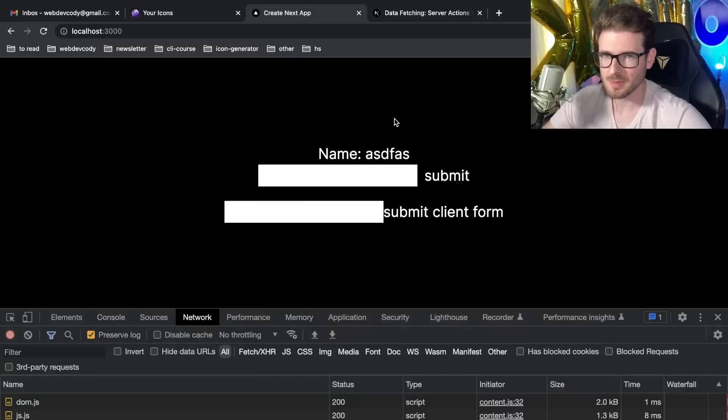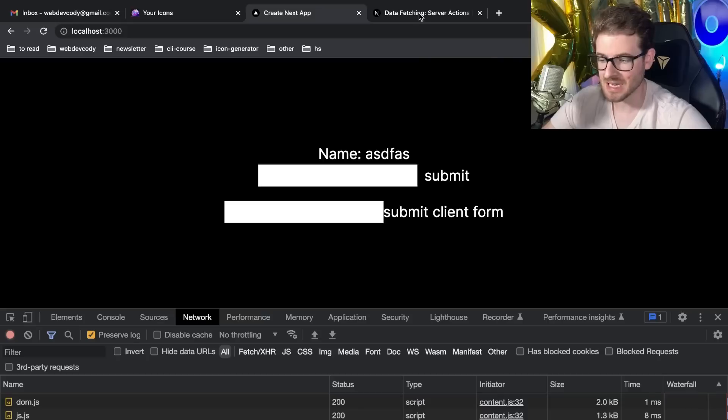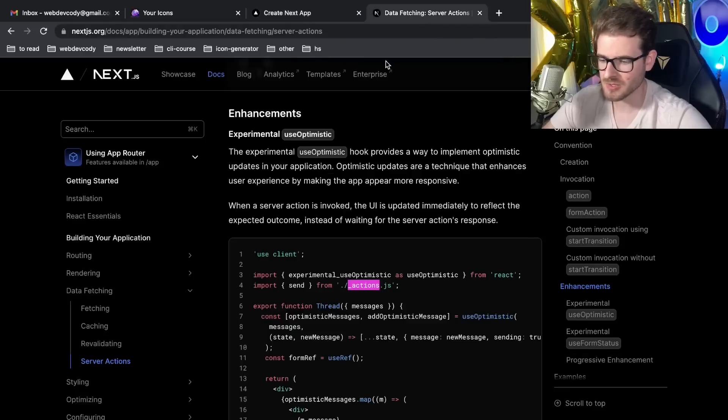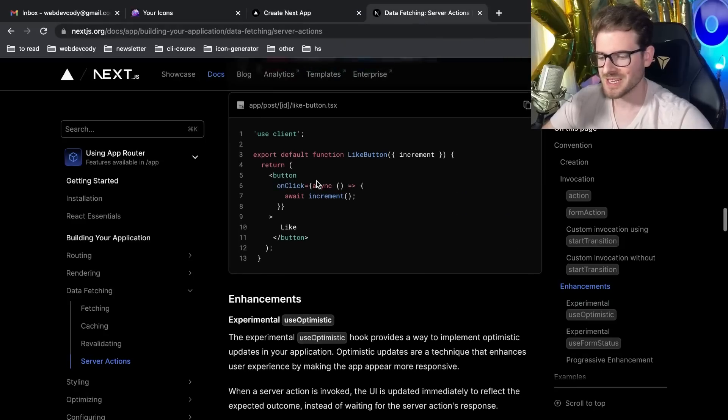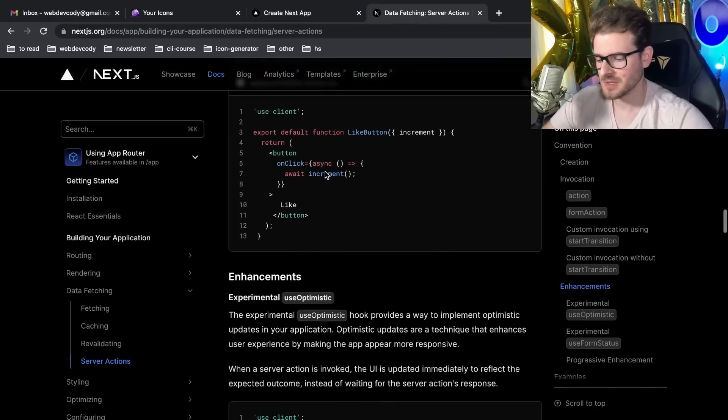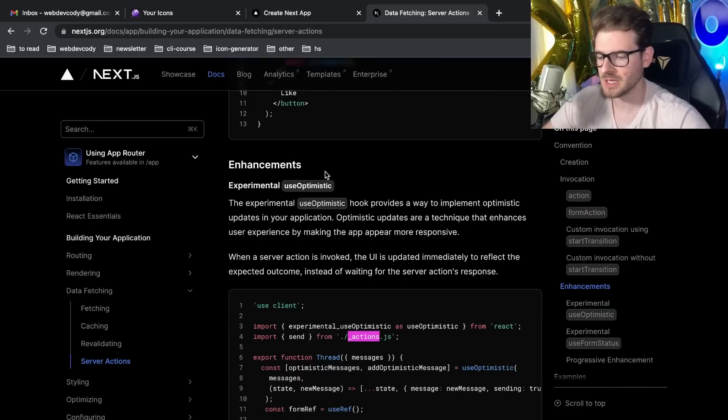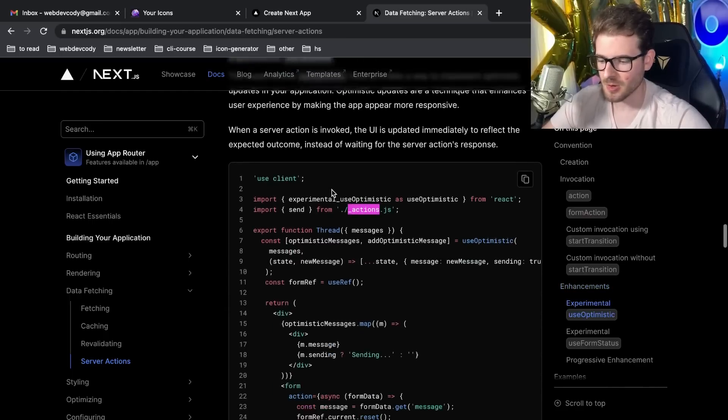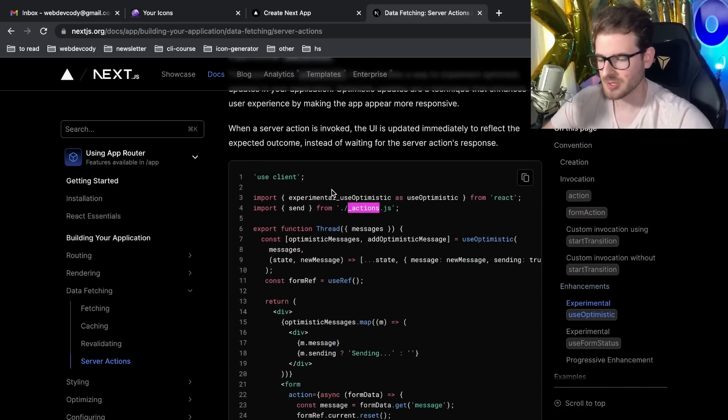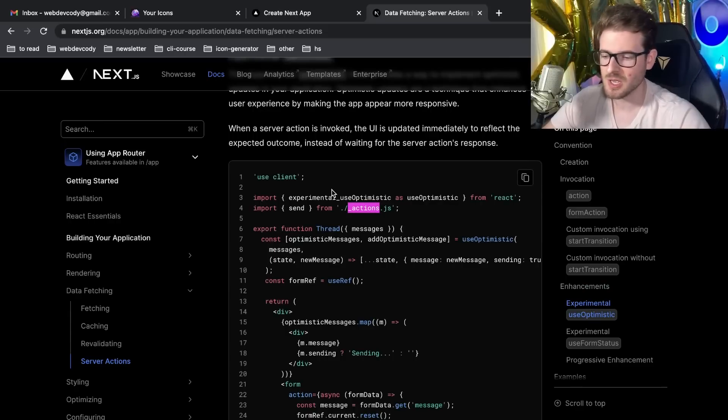I've been playing around with React server components and the new server actions that Next provides. There's a new approach in version alpha where you can take forms and call methods directly in your Next application, and it's going to run that code in your back end. You have access to your database and authentication.